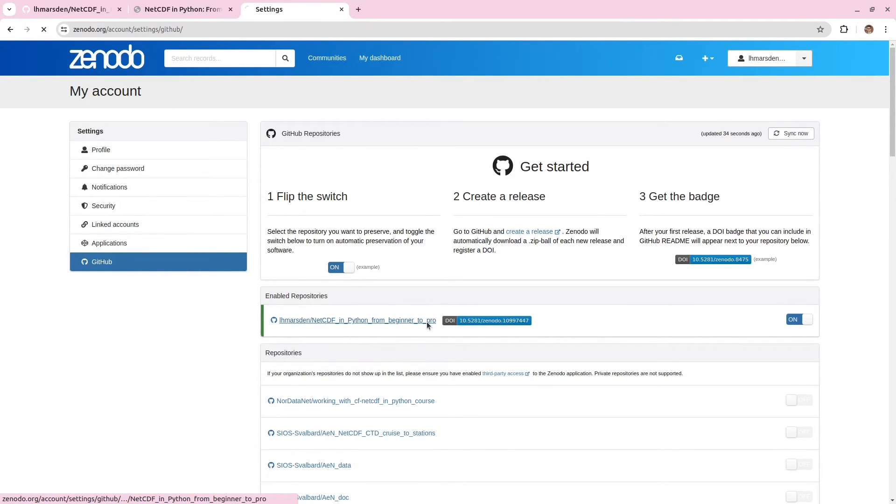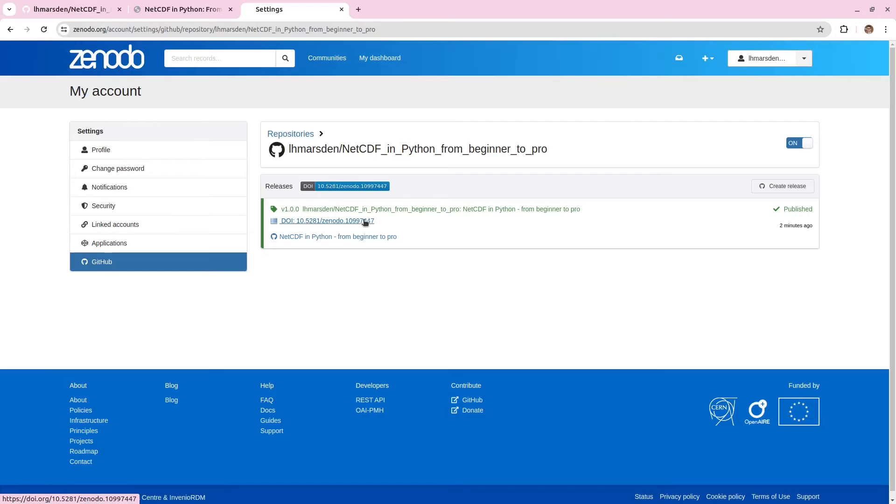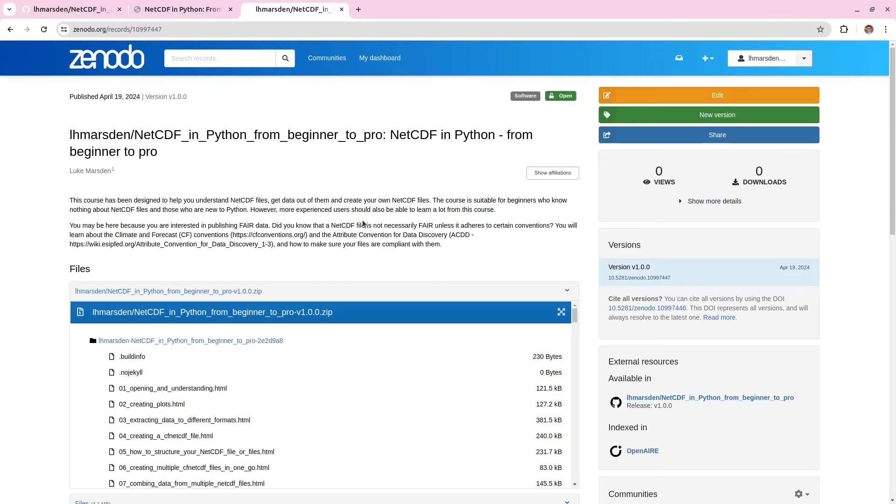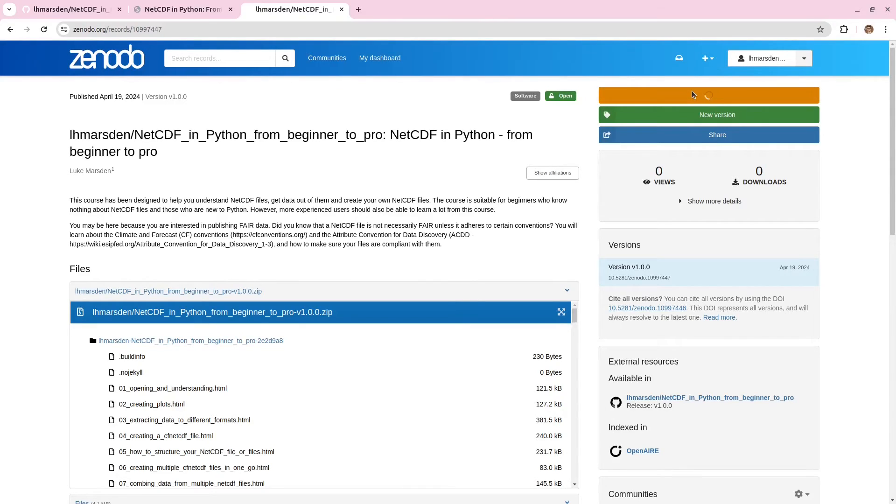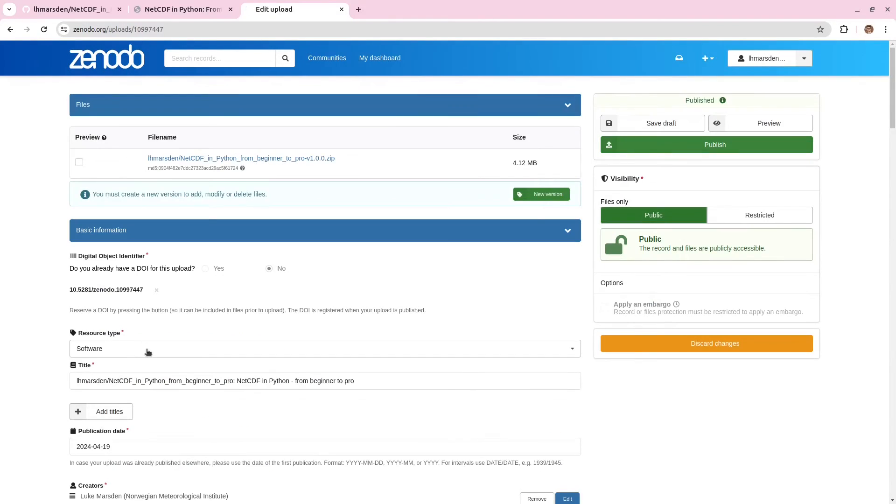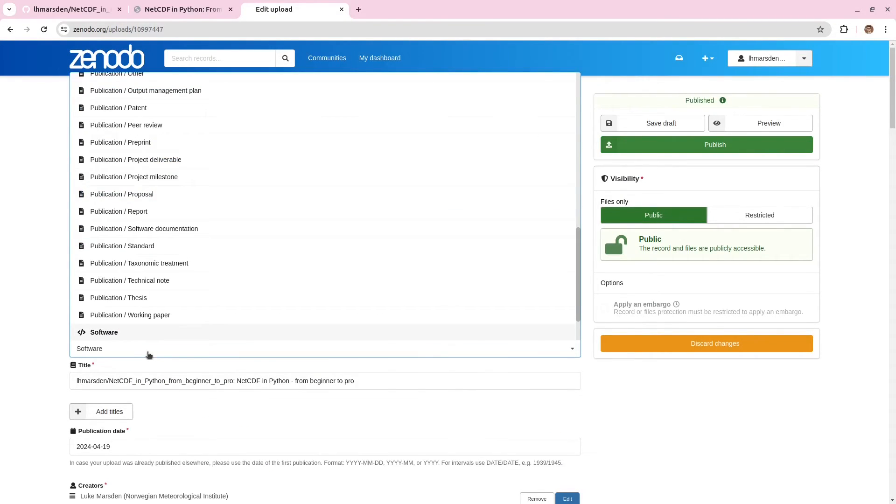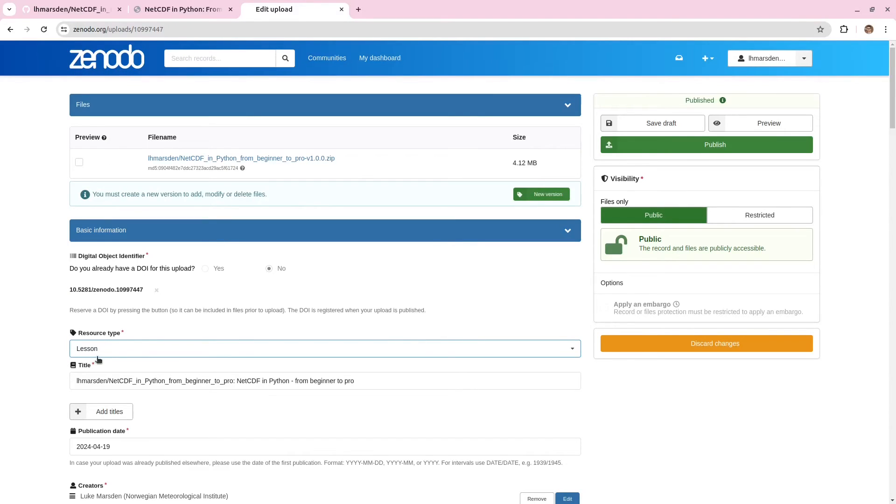So if we click on this now, and perhaps click on here, here we can find the landing page for the publication. We might want to edit to add some extra metadata. For example, my resource type isn't really software. I'm going to change this to lesson.